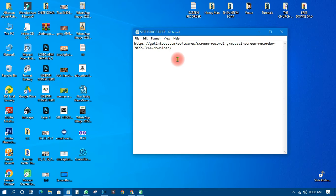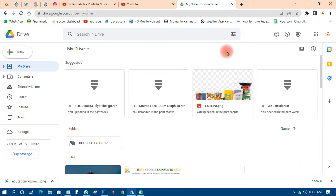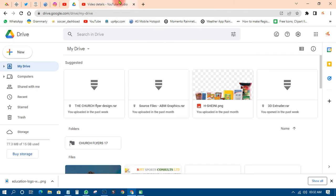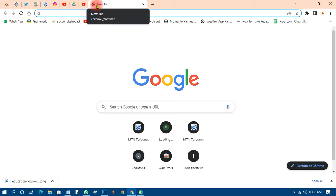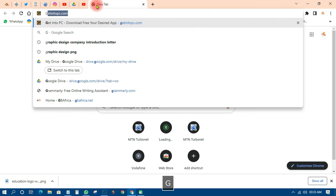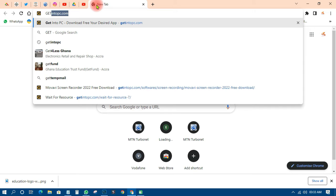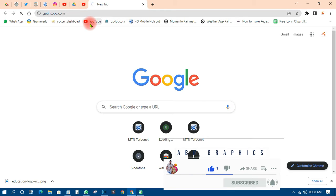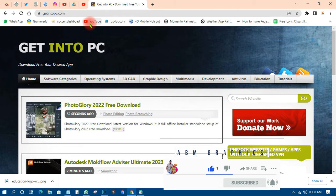So let's go to the browser. I want to show you this particular website that can help you get more and more applications. It's lovely and almost all graphic designers know this website — they normally go there to check for new applications. That particular website is Get Into PC. As I'm typing you can see it already, because I'm already using it.